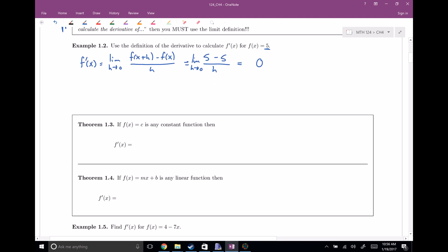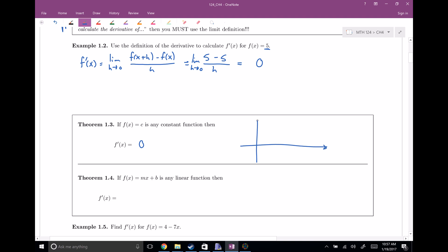If f of x is equal to any constant c, any constant function, then the derivative is going to be equal to zero. We saw a specific case when it was equal to five, but this works for any constant function. The reason is if we graph a constant function — here's my x and y axis — a constant function is a horizontal line, and the slope is zero. No matter which x point you choose, the slope is always zero. So this is the zero function.